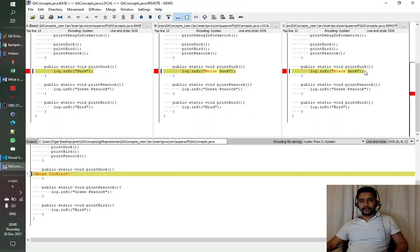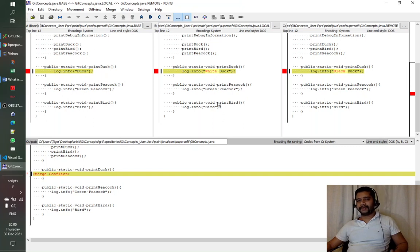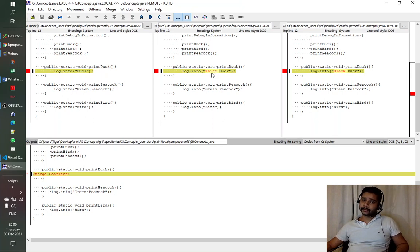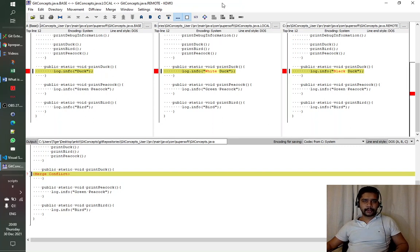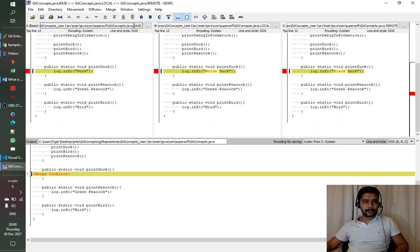User one and user two can talk together and decide — for example, they may agree that 'black' is fine, or that 'white' is the correct choice. This is why we resolve it manually, because it cannot be resolved automatically. KDiff3 clearly shows where we started, what we changed, and what others changed, depicted as base, local, and remote.